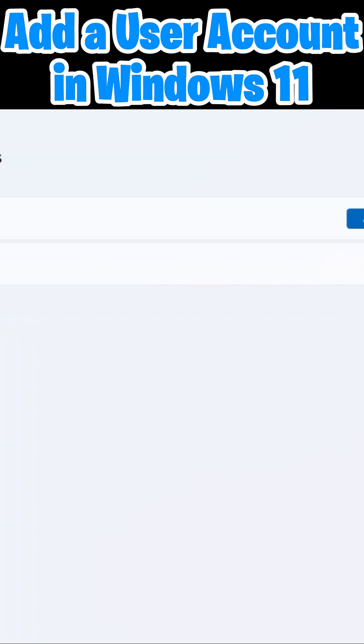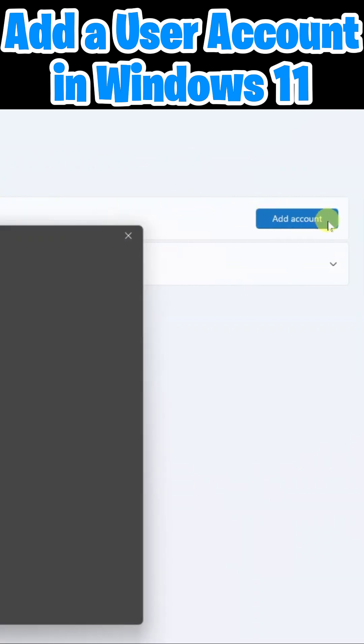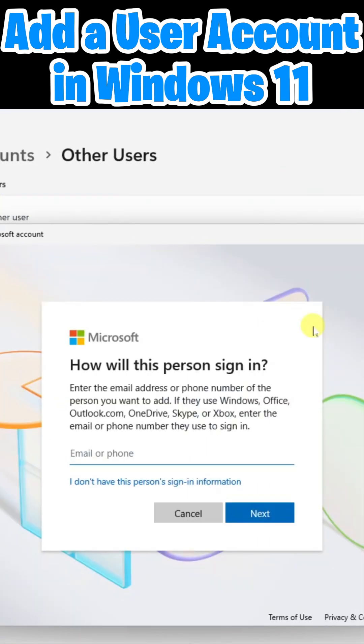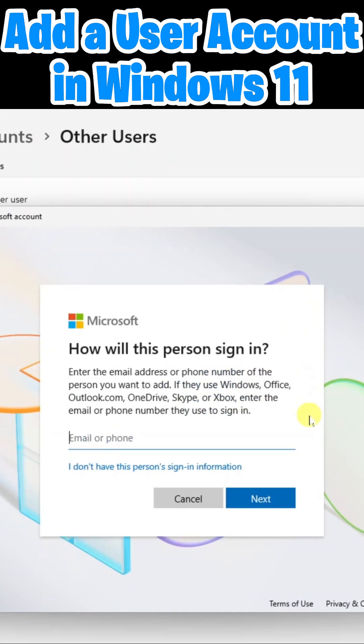To add an additional account, we're going to come over here and click add account. So here you're being asked to provide either an email address or a phone number of the person you want to add.